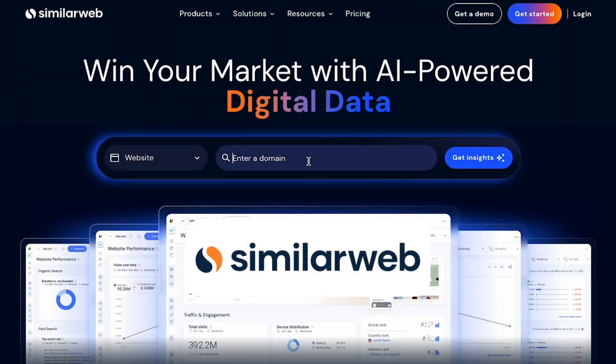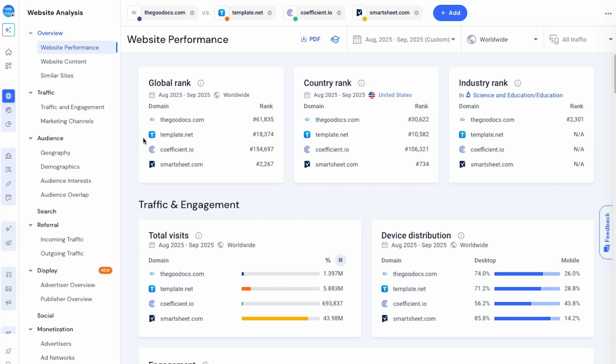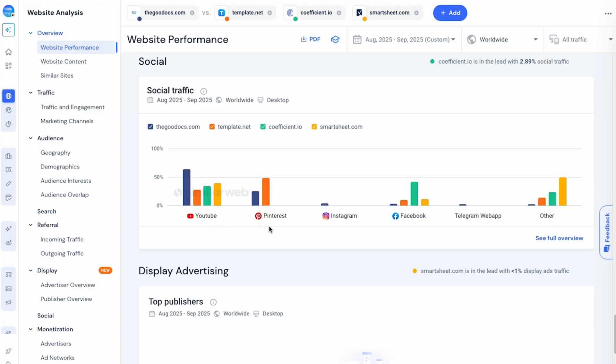And speaking of tracking, I want to quickly show you something I use to track my business growth the same way we're tracking money here. With SimilarWeb, I can see exactly which of my competitors are getting the most traffic, and more importantly, where that traffic's actually coming from — YouTube, Instagram, TikTok, or even if they are getting traffic from AI platforms like ChatGPT and Gemini.